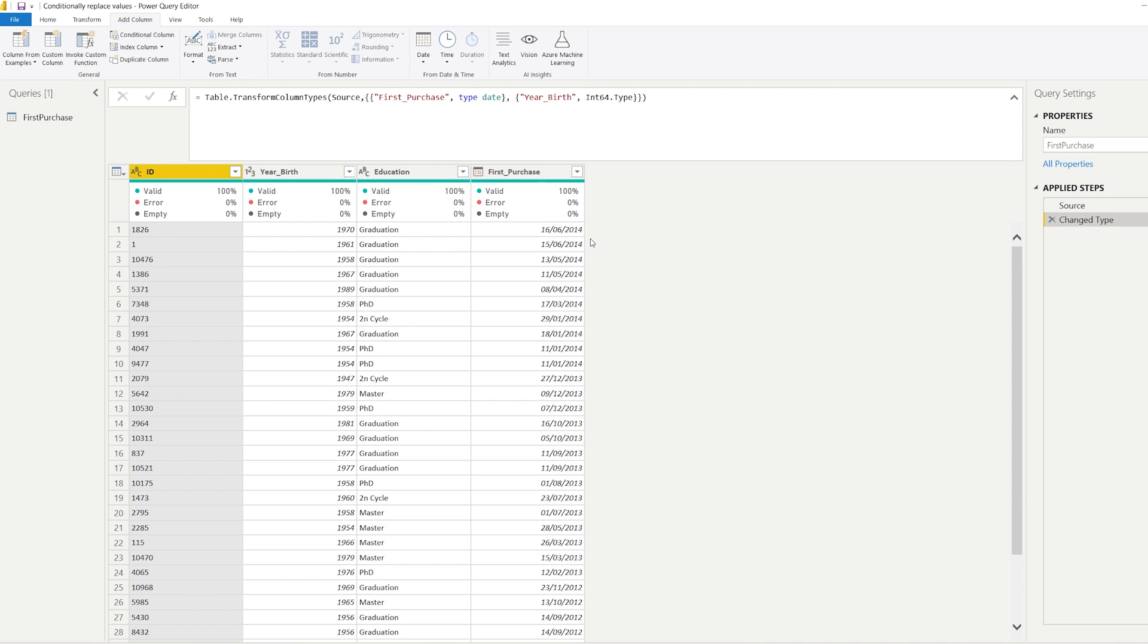But the idea for the exercise here was there was a company who for each customer that did their first purchase gave them a reward on the next Monday of the next month. So how can you get in Power Query the first Monday in the next month? Let's get into that.